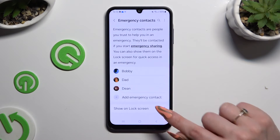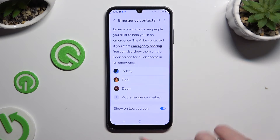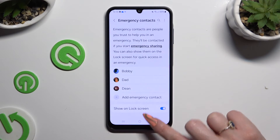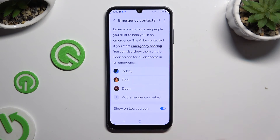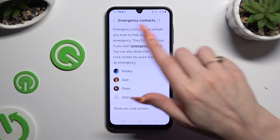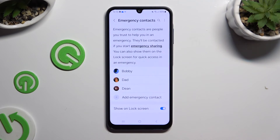Lastly, make sure that the switcher next to Show Unlock Screen is blue for all of your contacts to show up.